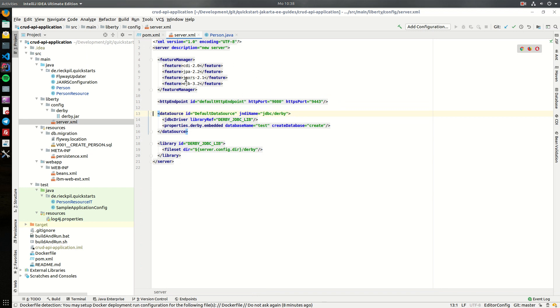So the features which are included are CDI, JPA, JAX-RS, and EJB, and for the database, I've decided to pick an embedded Derby database.